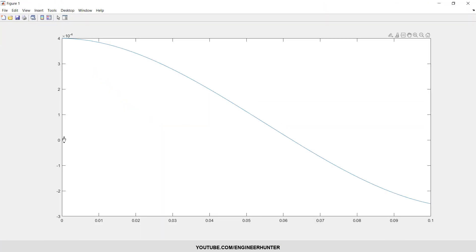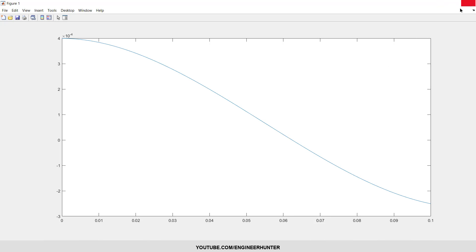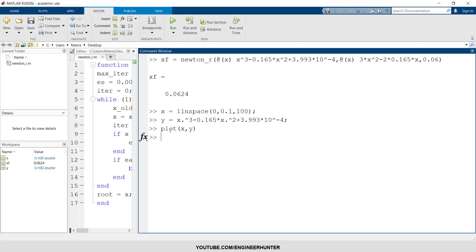So from the graph you can see that this is the value of f(x). And if the value of f(x) is 0, it points to something like 0.06. So you can see that this value is acceptable.